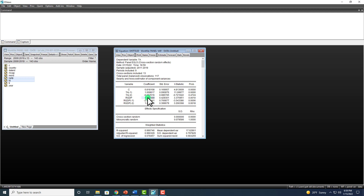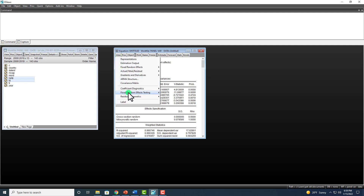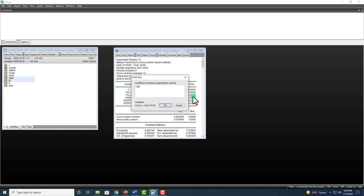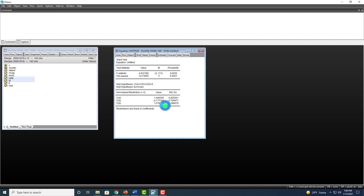We perform a joint test of coefficients C4, C5, and C6. Going to View, Coefficient Diagnostics, Wald Test, we write out C4 = C5 = C6 = 0 and click OK. The null hypothesis is that real GDP does not Granger cause tourism. At any conventional level of significance, we reject that null hypothesis in favor of the alternative — we have evidence that real GDP Granger causes tourism.